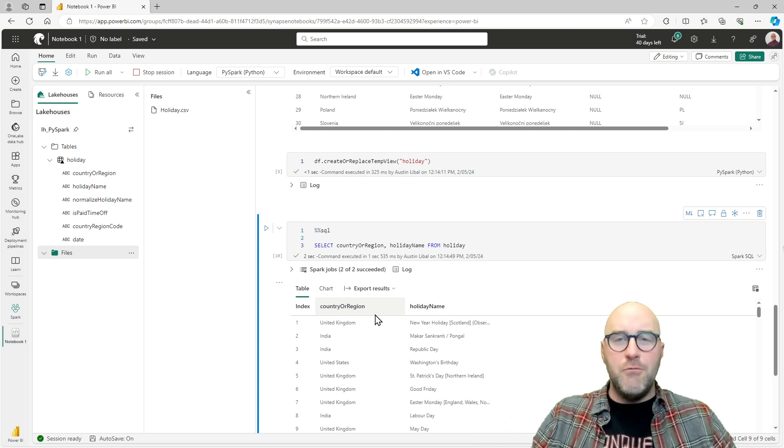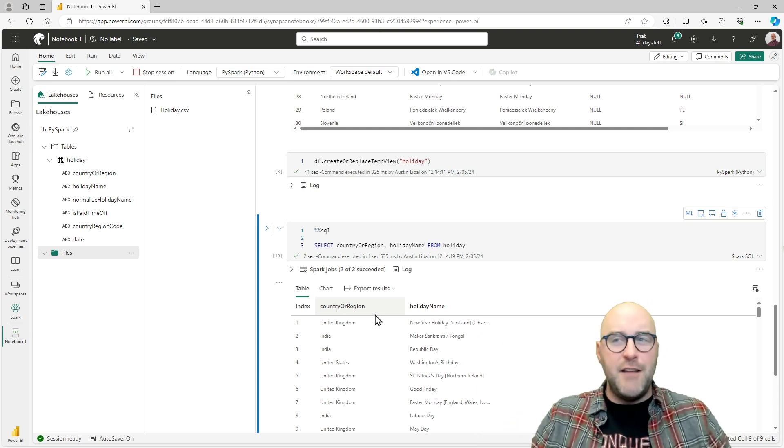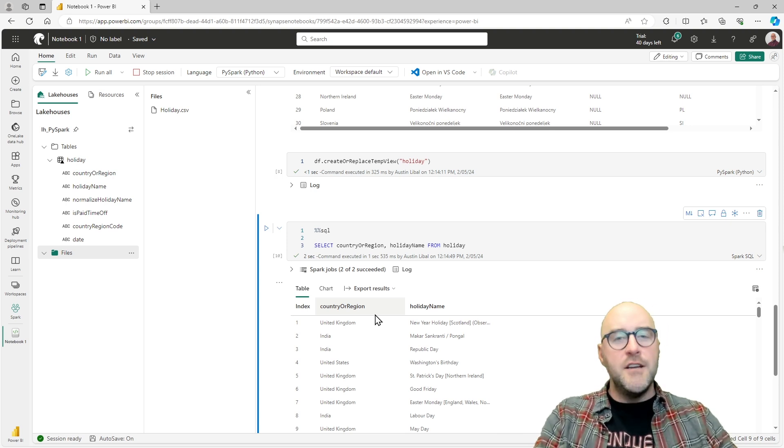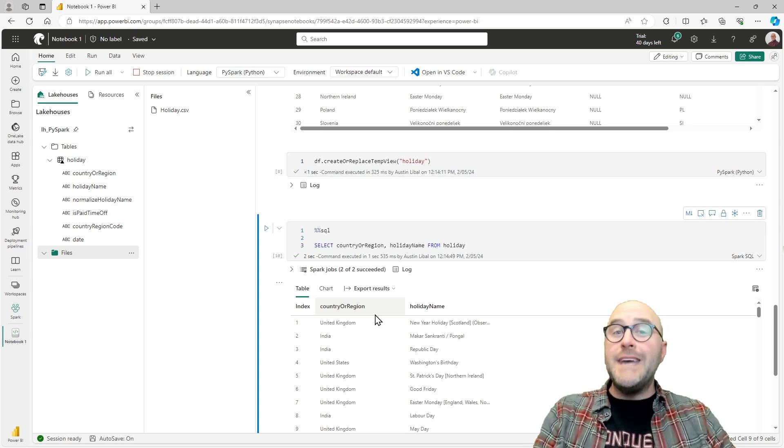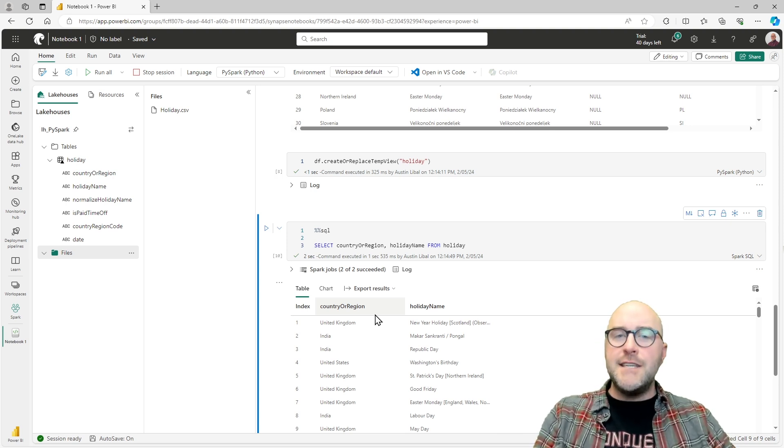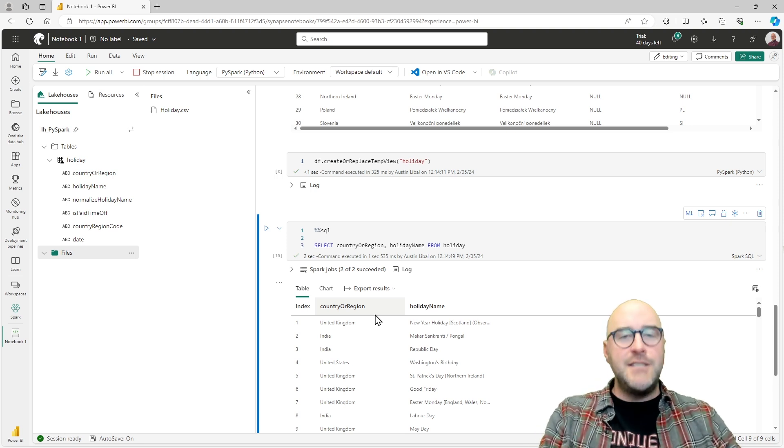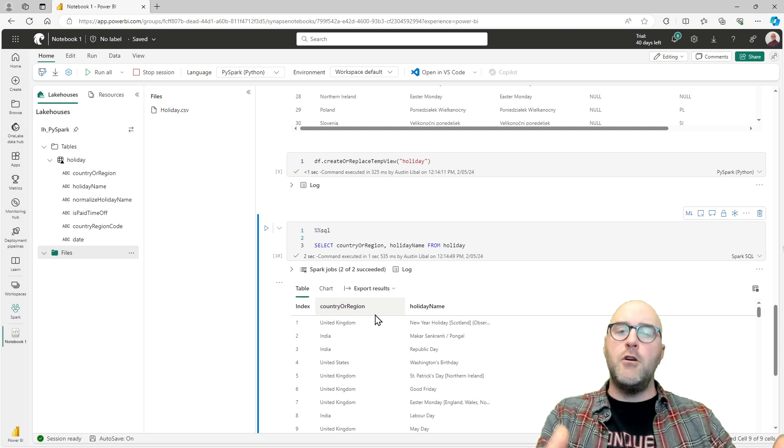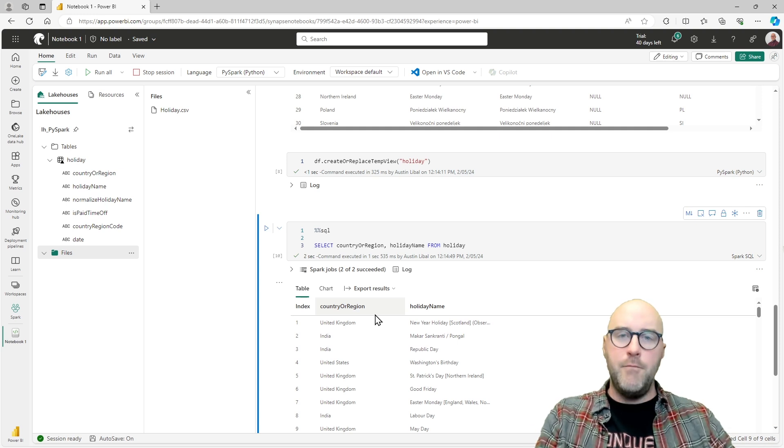And if you know SQL, you're like, oh, this isn't any different than I've done before. Now I will tell you, Spark SQL is a little bit different than T-SQL. It's a different dialect, but the general principles are going to remain.